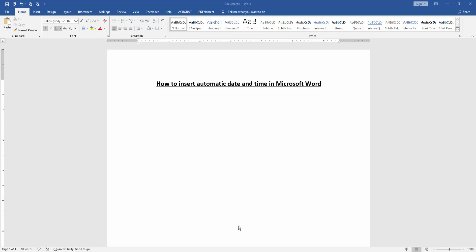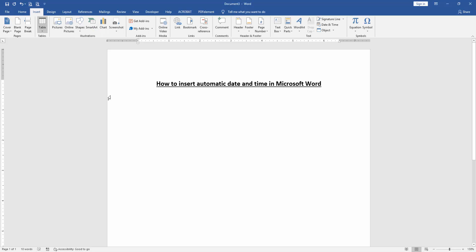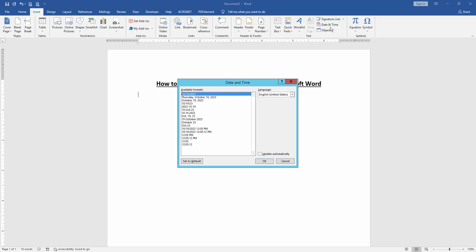At first we have to open a Word document. Then we want to insert automatic date and time in this document. Go to the insert menu. Then click date and time option.